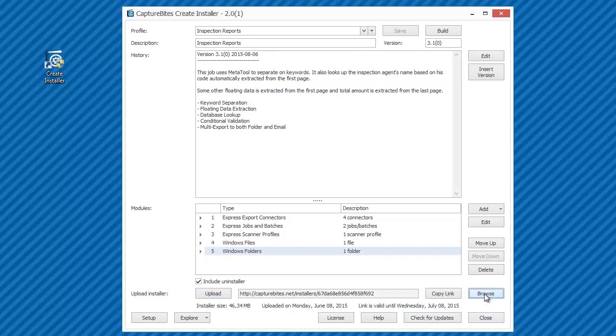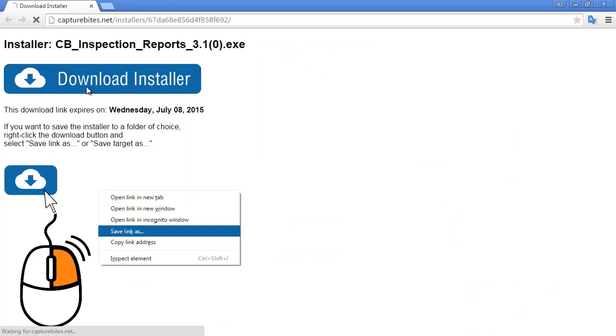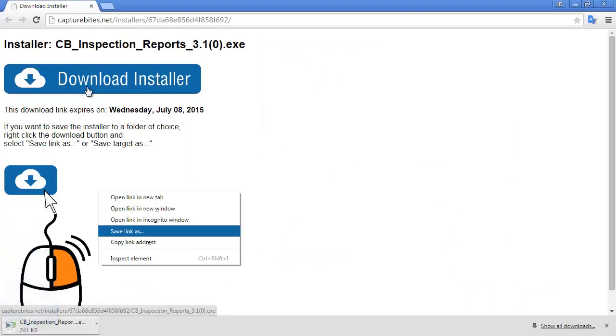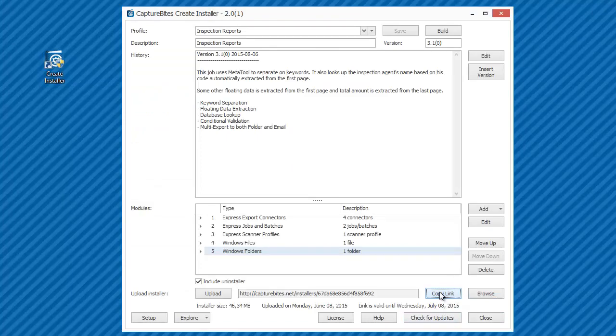If you want to see the result, just press browse to check the microsite. This is what your customer will see when he presses the link. The installer is just one click away. Just copy the link in an email to your customer and invite him to try out your configuration.